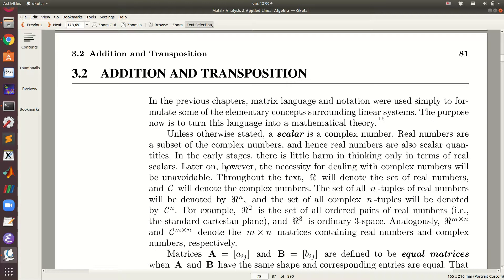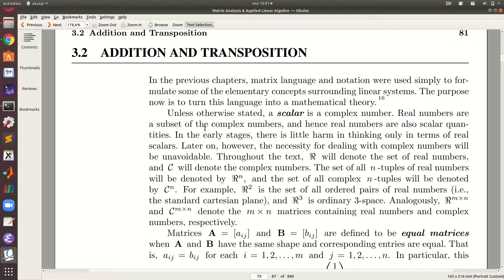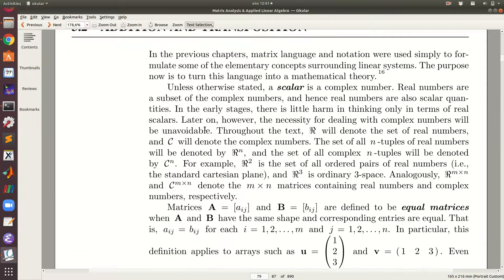Welcome to this section where we are looking at matrix algebra. We shall start with the basics, i.e., addition and transposition. You can read the motivation before this page for background on how matrix algebra evolved under a historical perspective.